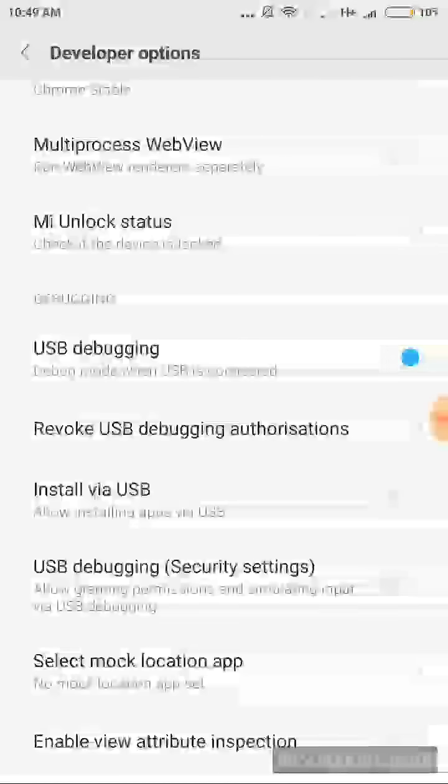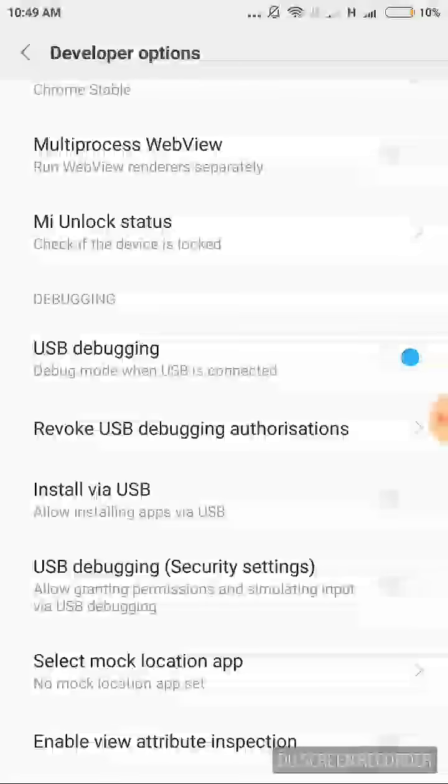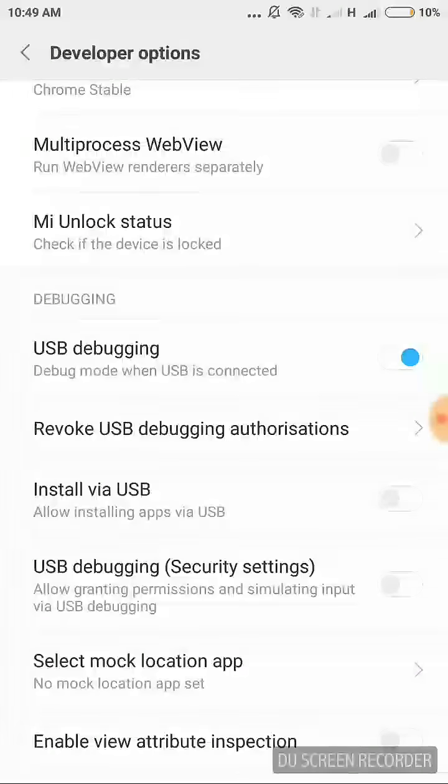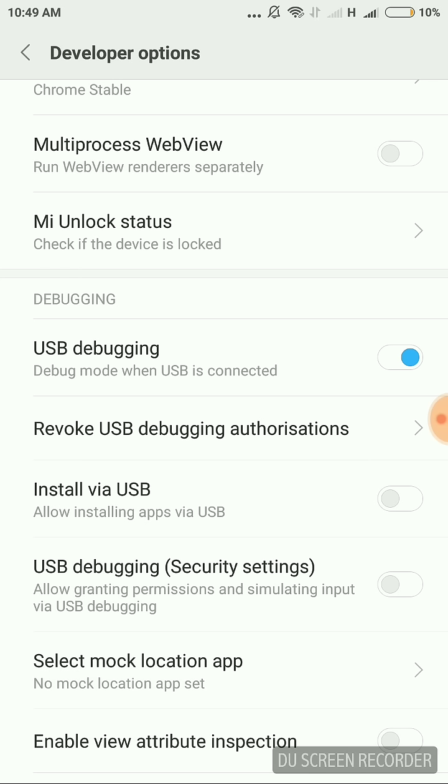After enabling USB debugging, if you still find it difficult to connect your phone with the laptop or PC, friend, there might be some problem with the driver. You need to install the driver for Redmi Note 4 in the laptop or PC. Only then your phone can be identified and will be visible in the laptop or PC.